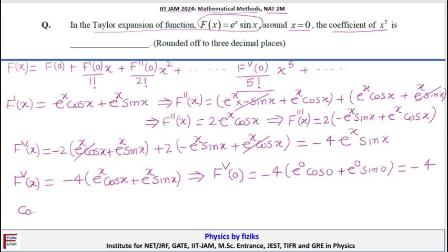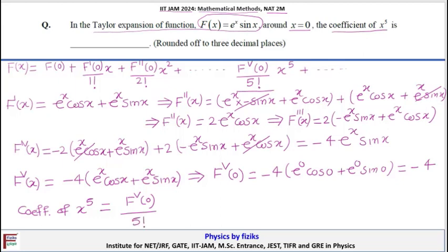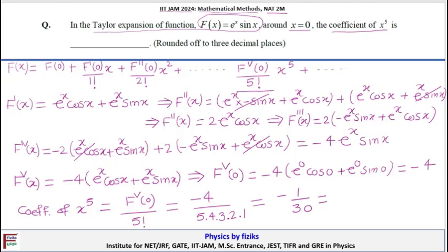To find the coefficient of x⁵, we compute f⁽⁵⁾(0) / 5!. That is −4 divided by (5 × 4 × 3 × 2 × 1) = −4/120 = −1/30. Calculated to 2 decimal places, this is −0.033. So the numerical answer is −0.033.